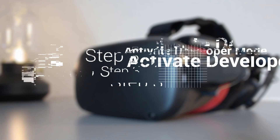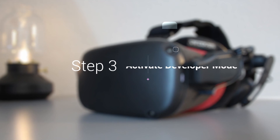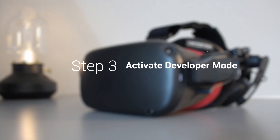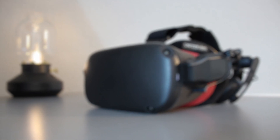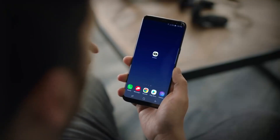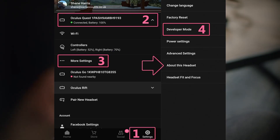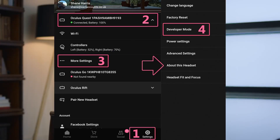Step 3: activate developer mode on your Quest by going to the settings tab of the Oculus app on your smartphone. Once there, hit "More Settings" and enable developer mode. Quick and painless.